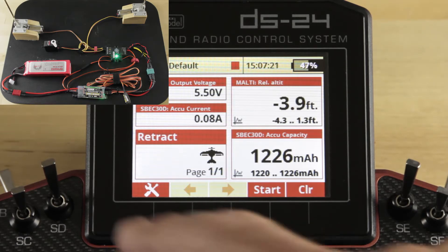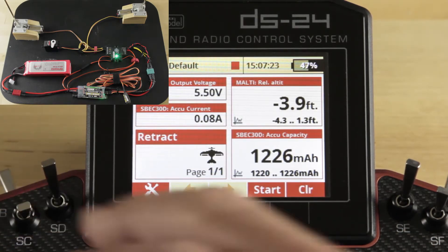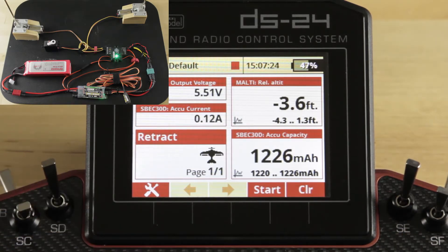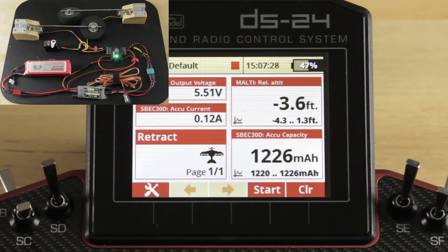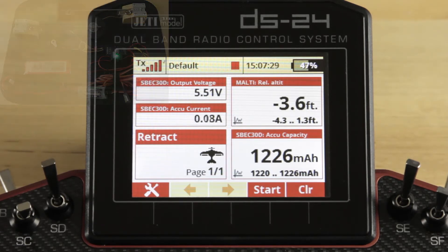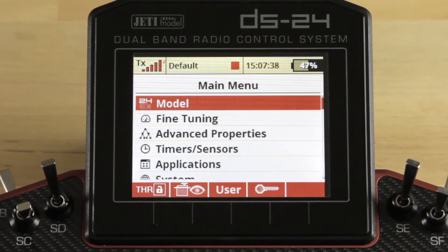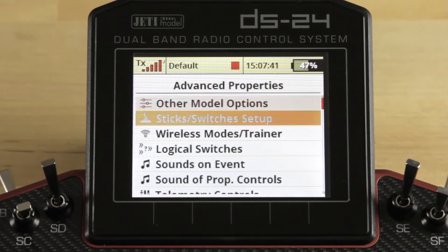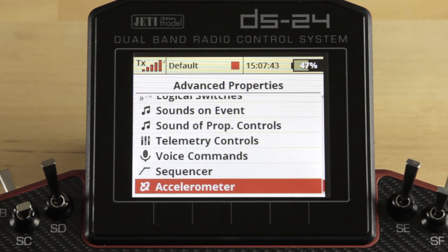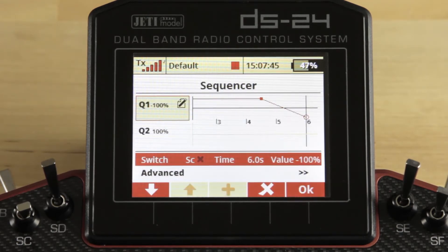The reverse of that sequence is the door reopening, the gear coming back down, and then the door closing again. It's a pretty simple sequence to set up. There's a little bit of work in doing so, and that's three sequences or three cues to do that. So I'm going to go into the menu, into advanced properties, and go down to sequencer, and I'll give you an idea of what it took to set that up.